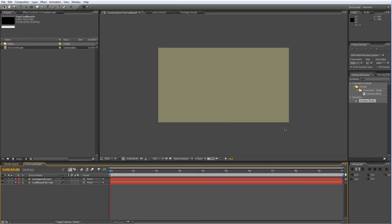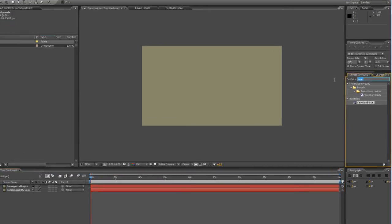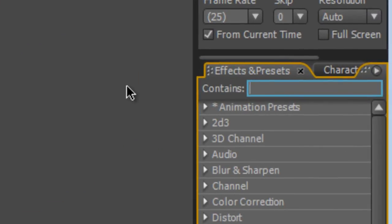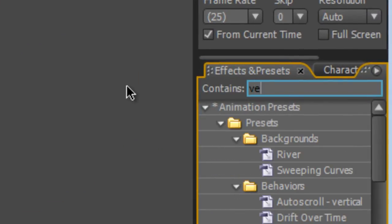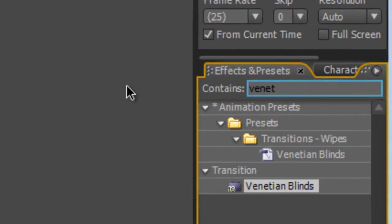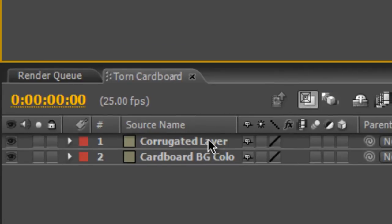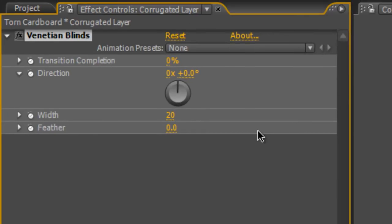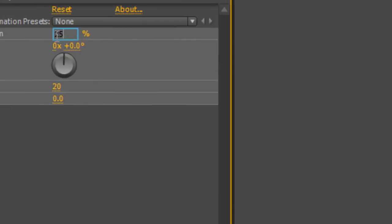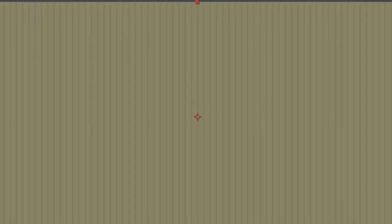Once you've done that, go to your Effects and Presets panel and find the Venetian Blinds transition and drag that onto your Corrugated Layer. In the Effect Controls panel, set the transition completion to about 25%. This will split the solid layer at the top into various vertical sections.